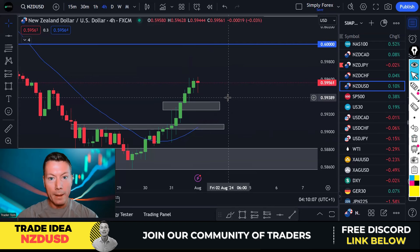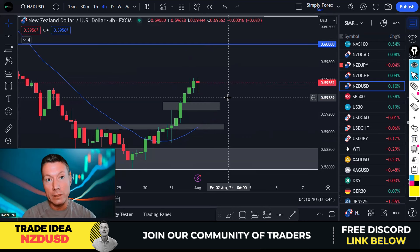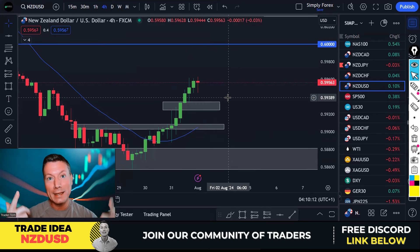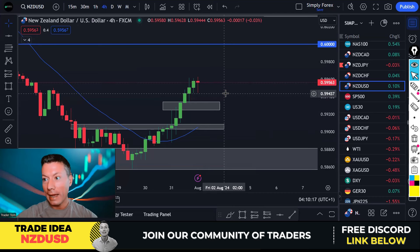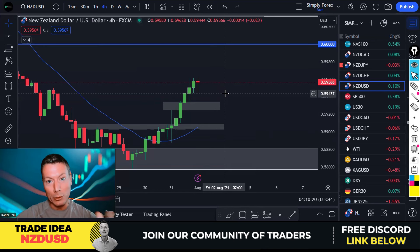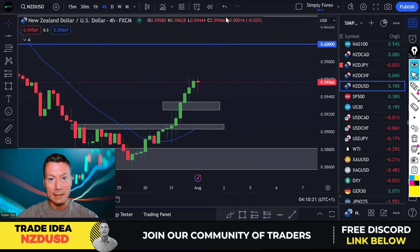Alright guys, that's my trade ideas for today. Hope you've enjoyed the video. If you have, please subscribe, like, and share. Have a great trading day and I'll see you later for the live stream at 8 a.m. New York EST. See you later, guys.